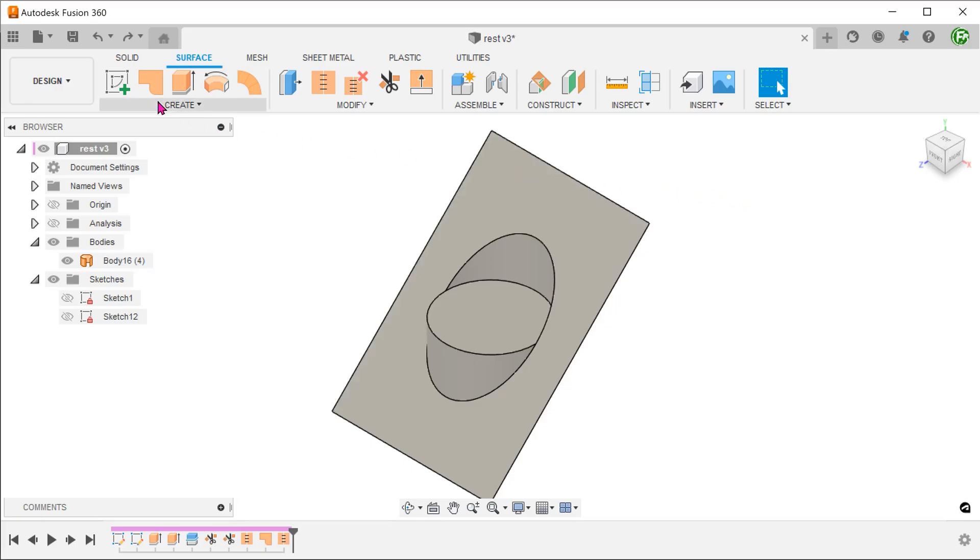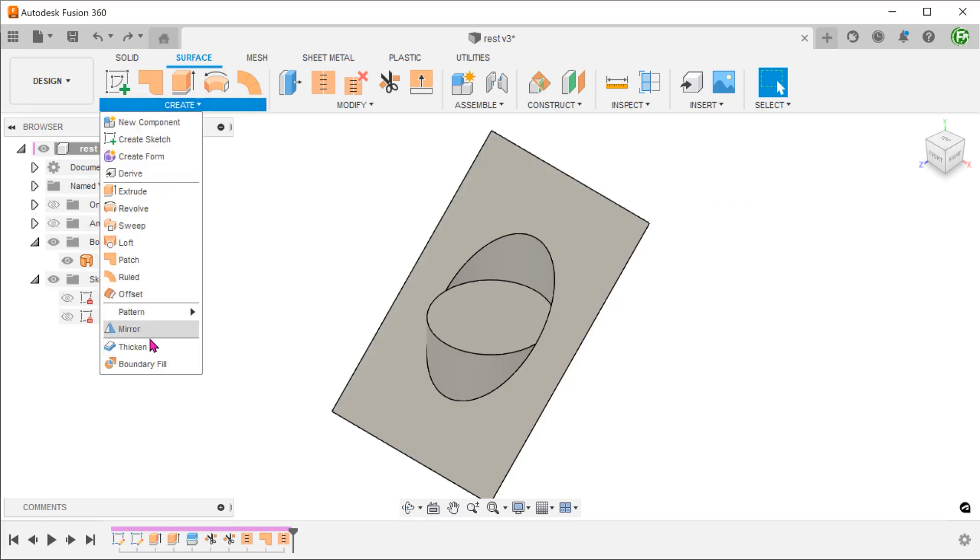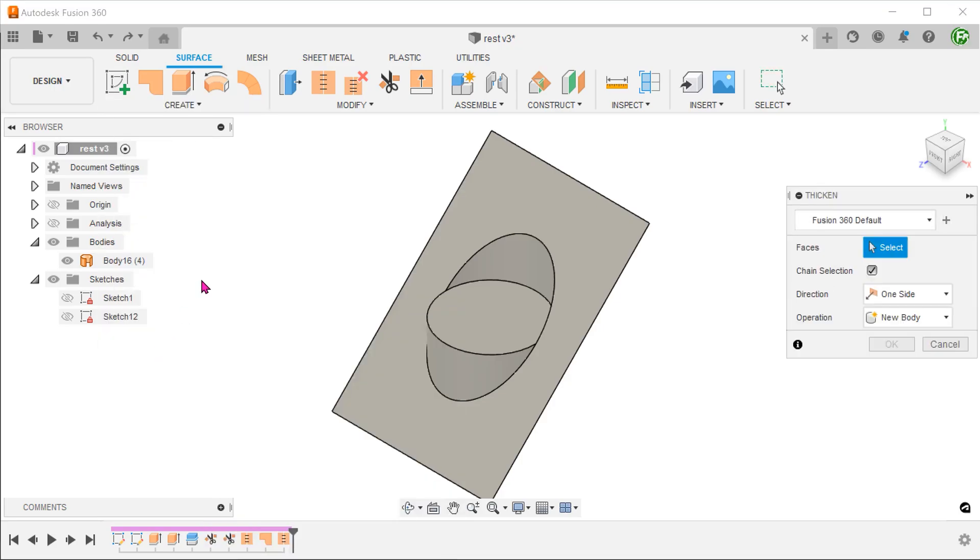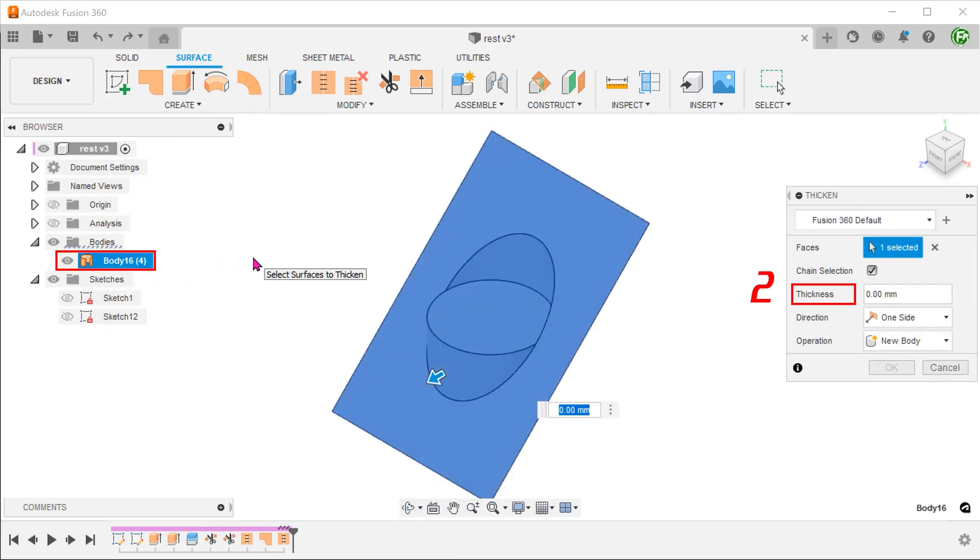Go to create, thicken. And thicken this surface body.